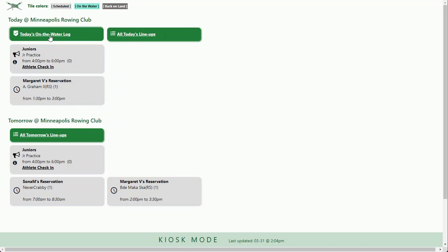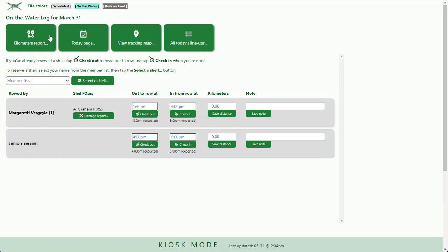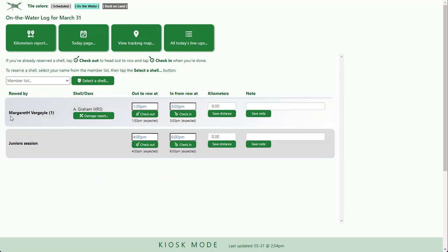Since the South Boathouse is mainly for individual rowing, you can go to on the water. If you have a reservation like Margaret does, you can say I'm going out on the water, I'm checking out.